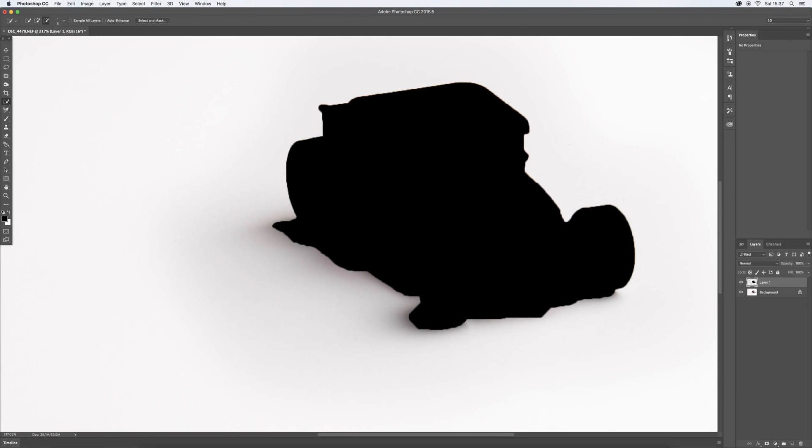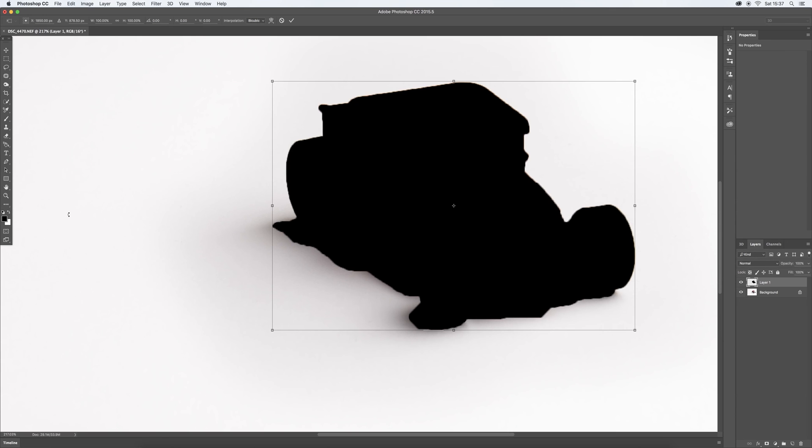Command T, let's call up your free transform. This is where we're going to start getting a little bit creative.